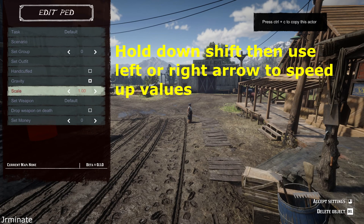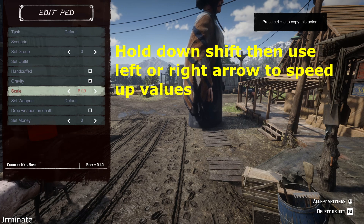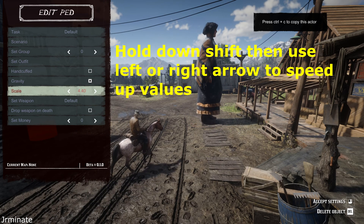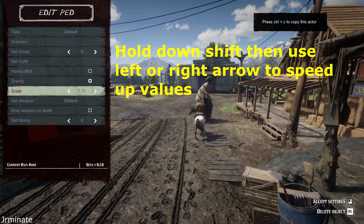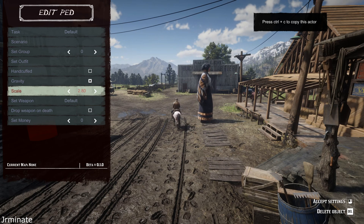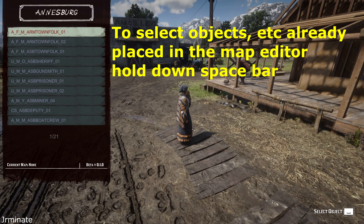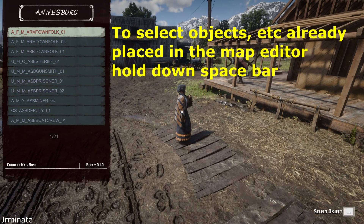Let's say you want to modify a value in one of the menus much quicker. All you do is hold down Shift, and while holding down Shift, press and hold the left or right arrow keys. You'll notice the value will change much, much quicker. To select an object that might have already been placed on the map, all you do is hold down the spacebar and it will select that object.